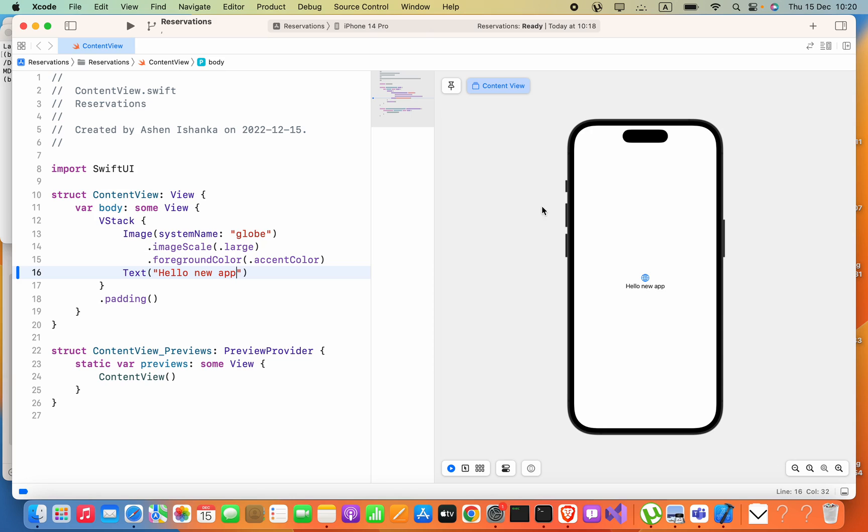all you have to do is just refresh. You can press on this button. Now you can see it is reloading. That's it for this video. If this video helps you, please subscribe to my YouTube